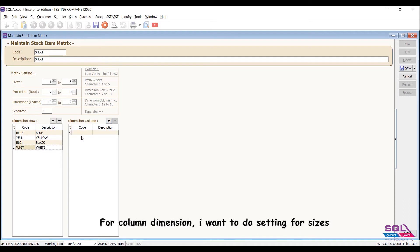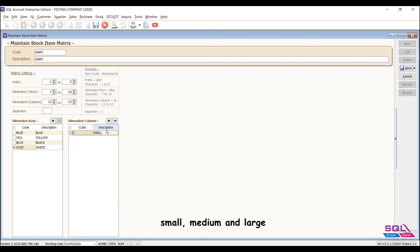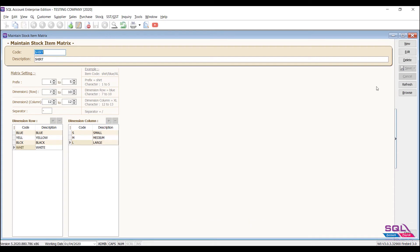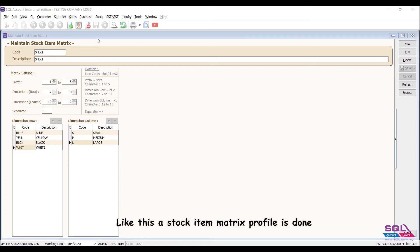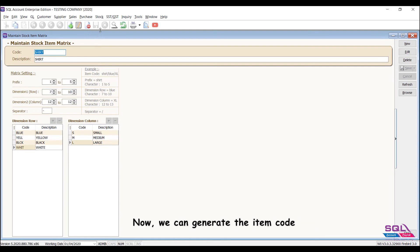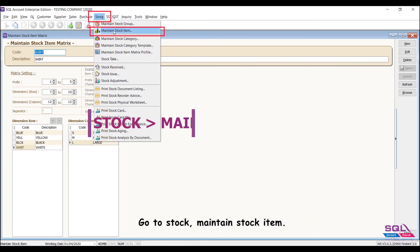For column dimension, I want to do setting for sizes: small, medium, and large. Save. Like this, a stock item matrix profile is done. Now we can generate the item code. Go to Stock, Maintain Stock Item.